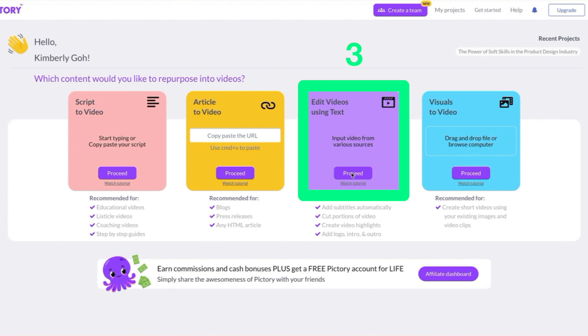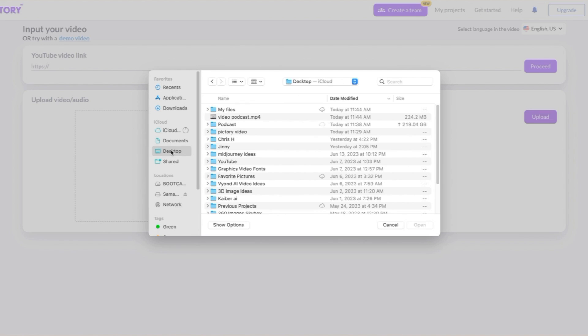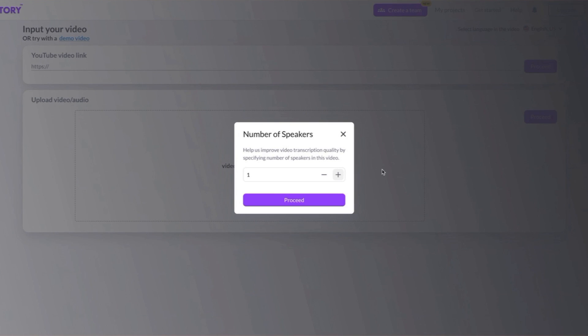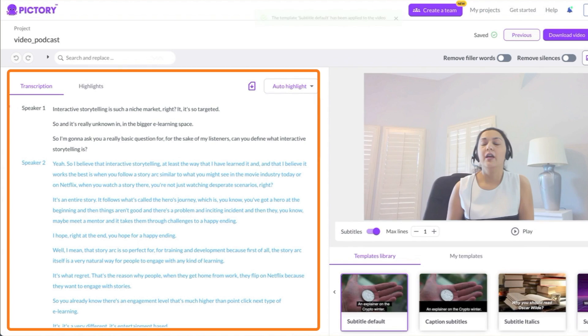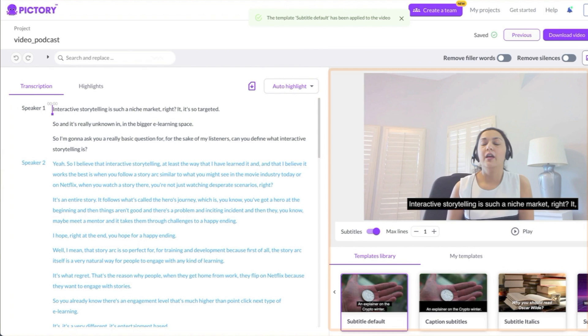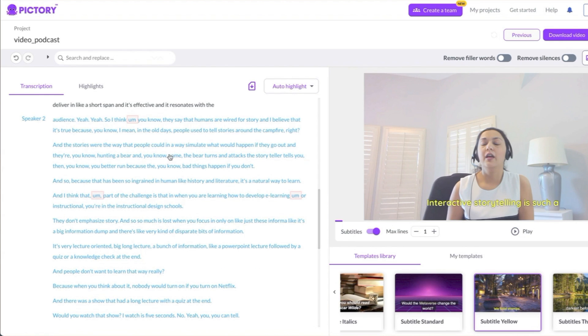Click the third box to edit your video with transcript text. Paste a YouTube video link or upload a video from your computer. Enter the number of speakers and hit Proceed. Pictory automatically identifies the speakers and provides a transcript on the left. On the right, you'll see the video with subtitles.